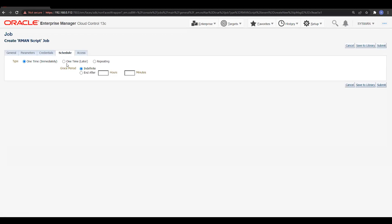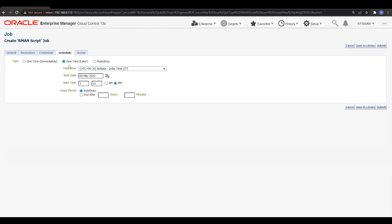The credential will be default — it will connect using the database host credential as well as the database credential; both are required. Then you need to schedule: you can select repeating, one time later, or execute immediately. I'll select one-time schedule and pick the time — the time zone is already mentioned. I'll set it to around 3:17 PM and you can also define the grace period.